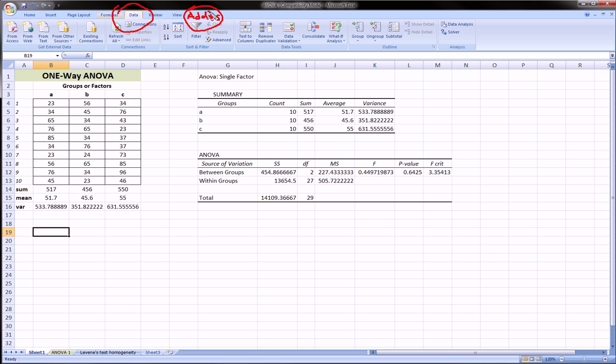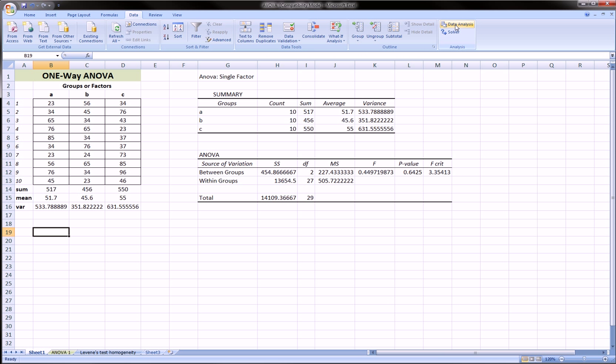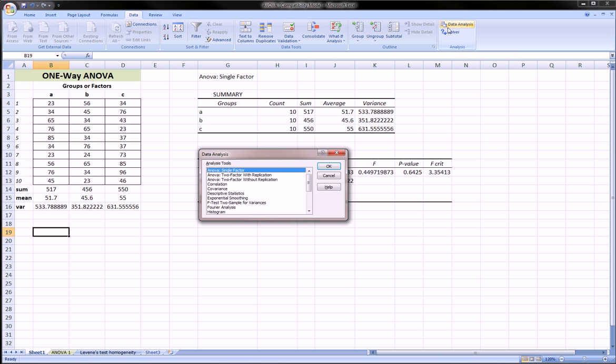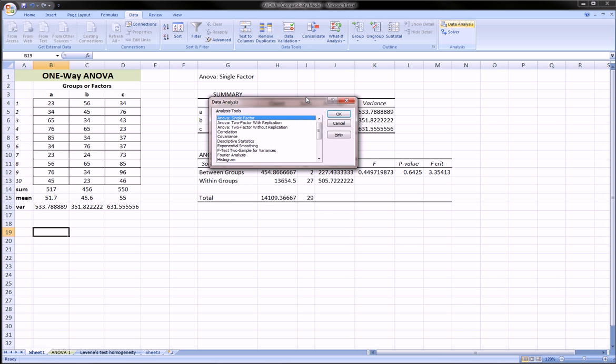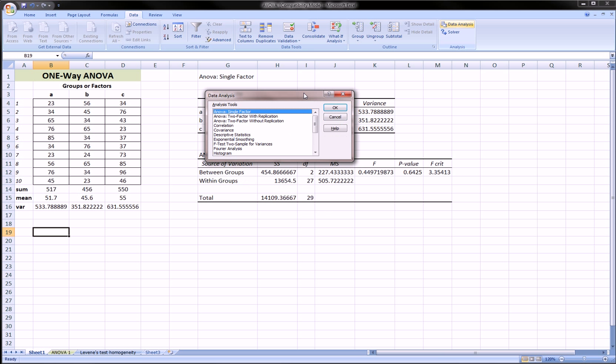For me and for most places I've seen, it shows up on the Data ribbon and shows up all the way on the right over here. And there we go. So now if I click on, for example, Data Analysis,